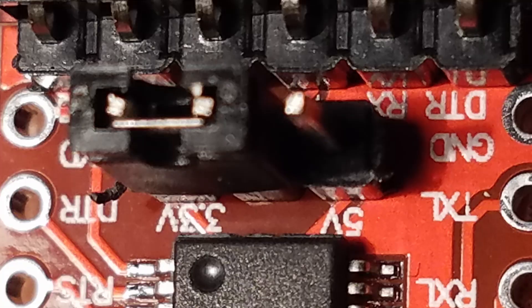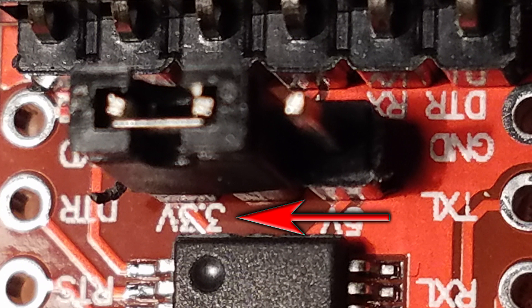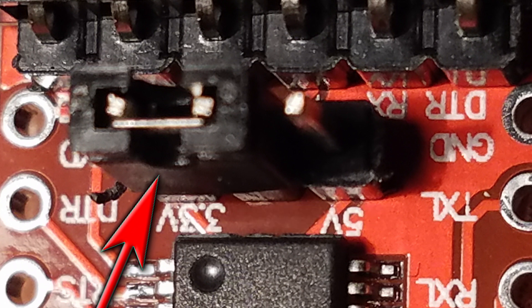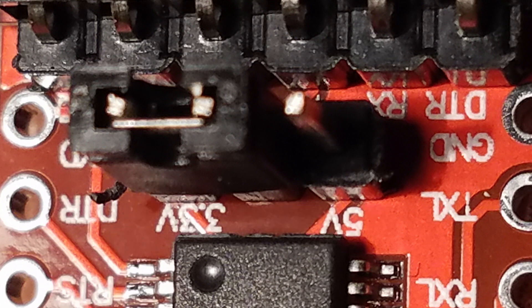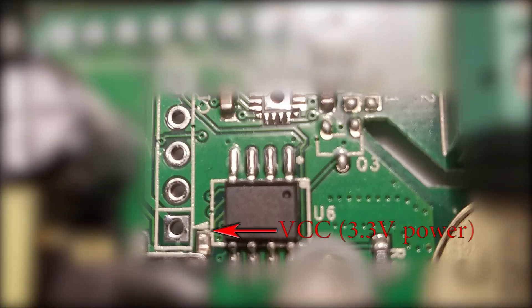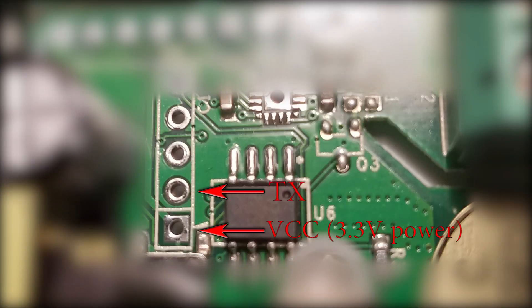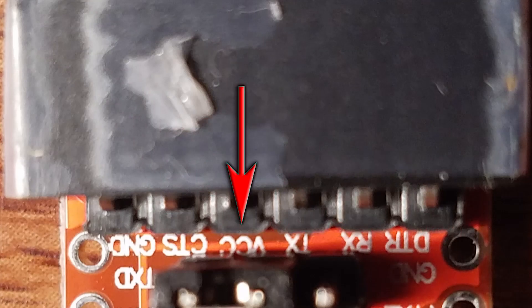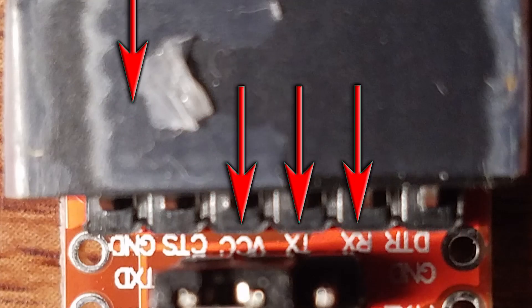Now you'll want to make sure the FTDI adapter is set to 3.3 volts. That's done with the jumper there. So make sure it's on the 3.3 section, not the 5 volt section. This is the pin layout: VCC, TX, RX, and then ground in that order. You'll attach respectively to the FTDI adapter.